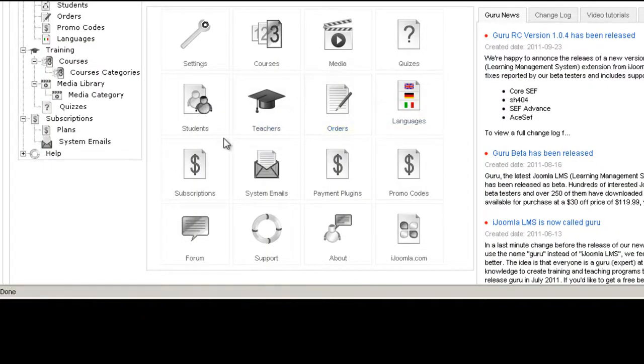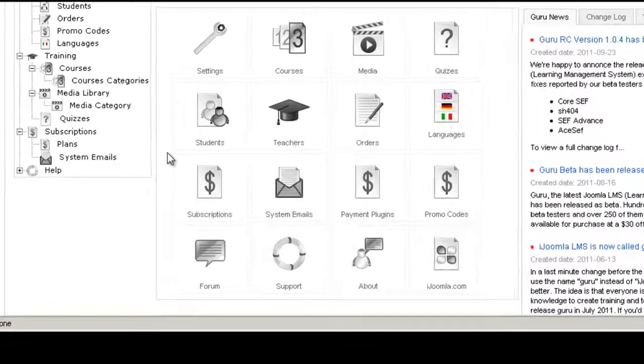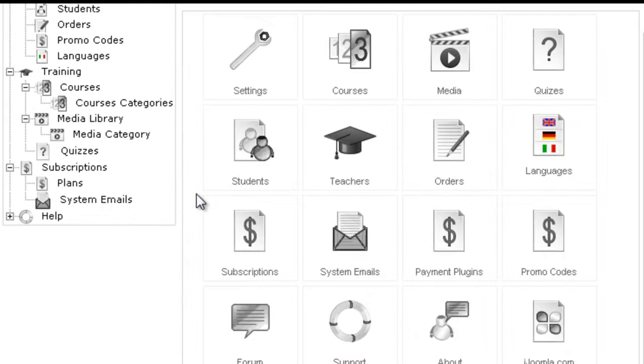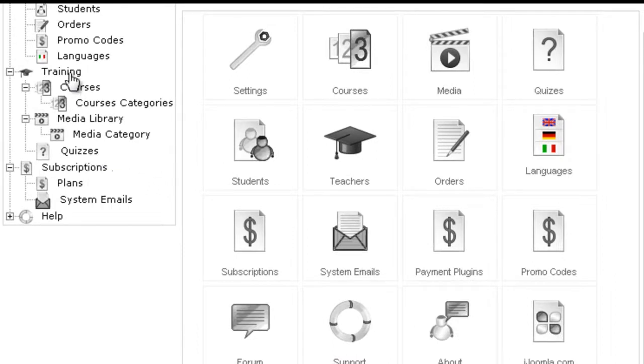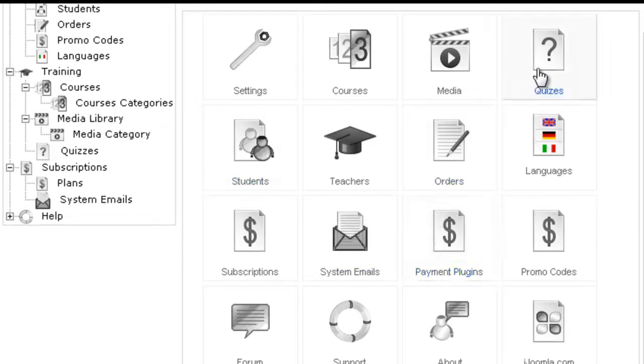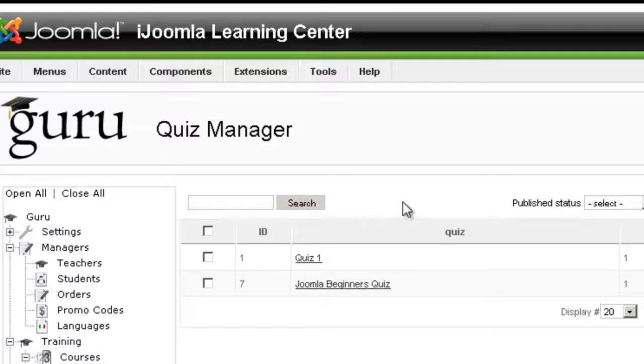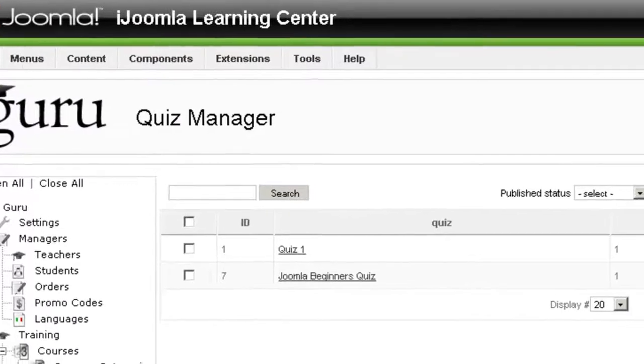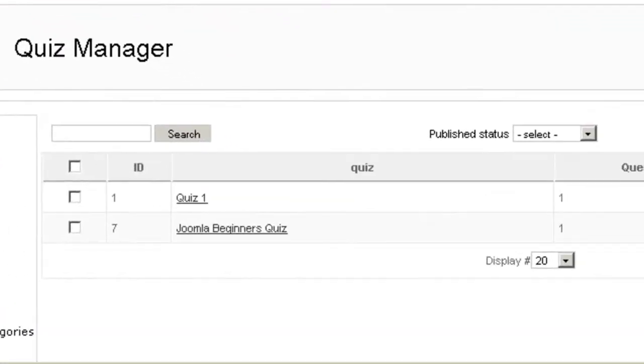Hi everybody, this is Marav and today I'm going to teach you how to create quizzes with Guru. You can access the quizzes manager either here on the left side under training or right here on the cPanel. Alright, so let's see how we do that.